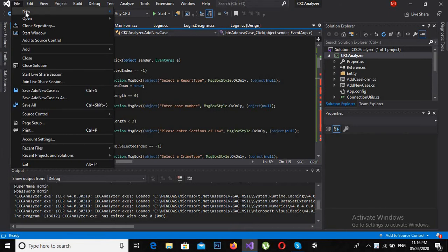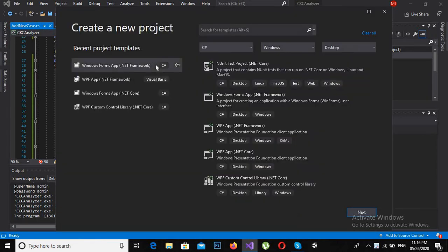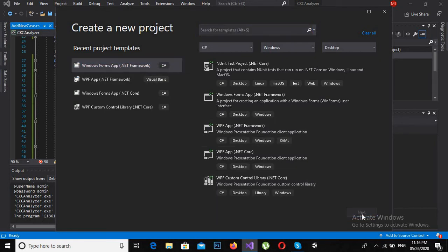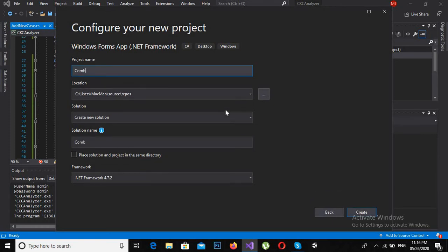First we will create a new project: File > New > New Project. We will select the Windows Forms App, click Next, and name this application 'ComboBoxDemo', then click Create.